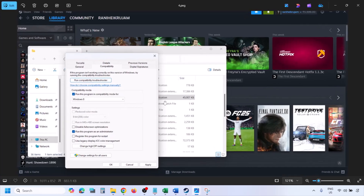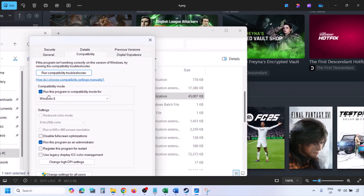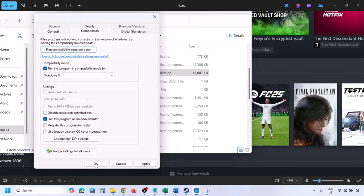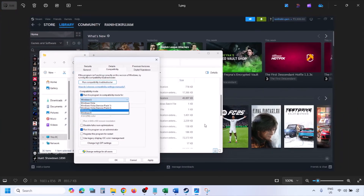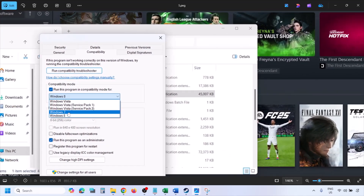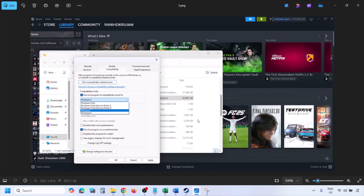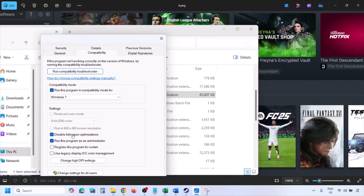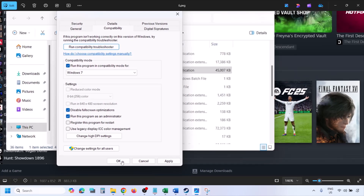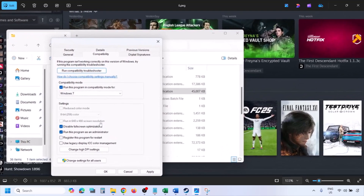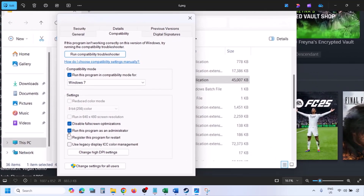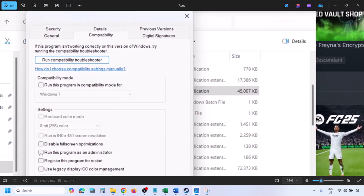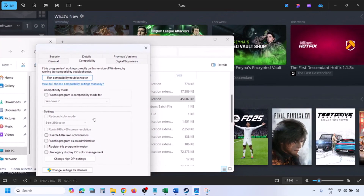If still not working, put a check on the compatibility mode box and select Windows 8 from the drop-down, hit Apply, click OK, launch the game and check. If still not working, select Windows 7 instead, hit Apply, click OK, launch and check. If still not working, put a check on Disable Full-Screen Optimization, hit Apply, click OK, launch and check. If none of these work, uncheck all the boxes, hit Apply, and click OK, then follow the next step.